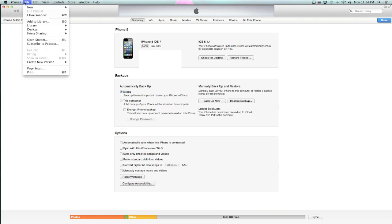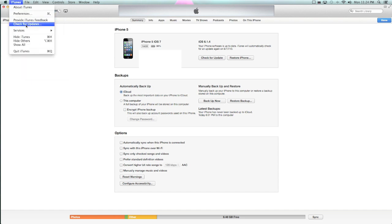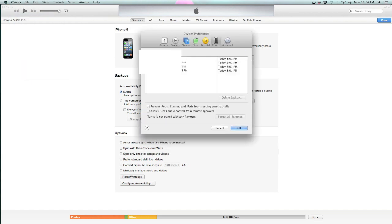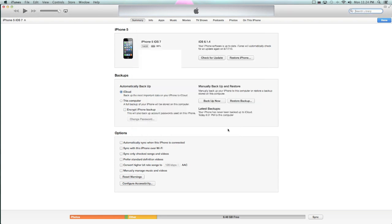Once you see that, you're going to go to iTunes, Preferences, Devices, and you should see your new iPhone here. Now, I haven't done another backup, but that's what you do.